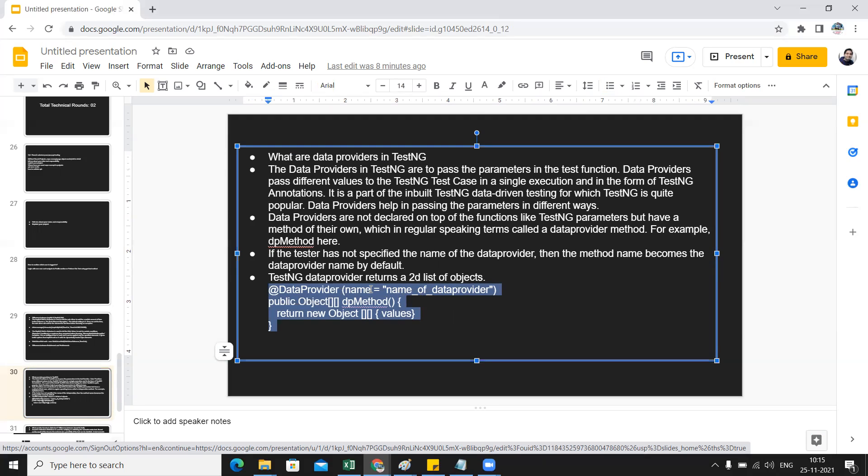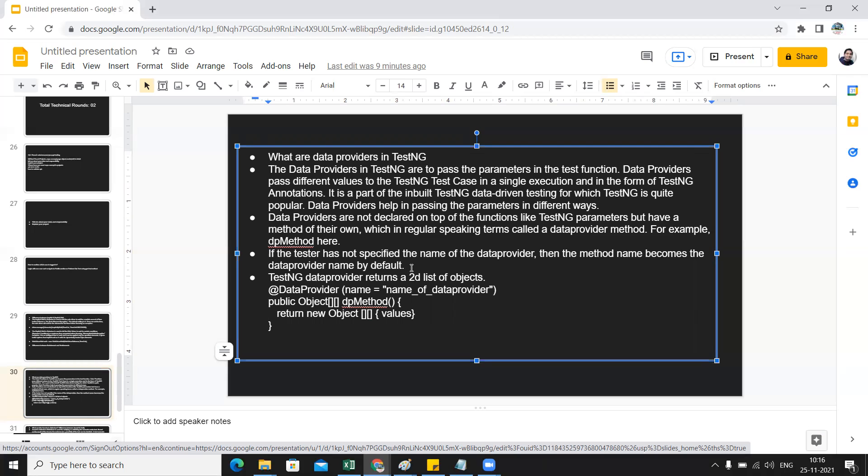They'll ask you what kind of objects it is returning - it returns a 2D list of objects. This also might be asked: if the tester has not specified the name of the data provider, then the method name becomes the data provider name by default. The data provider question can also be asked.